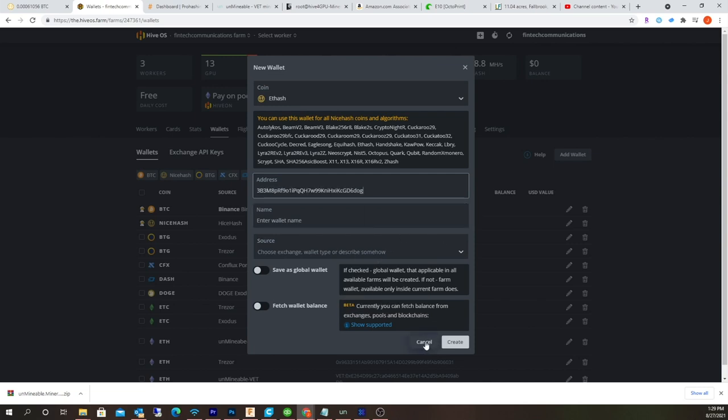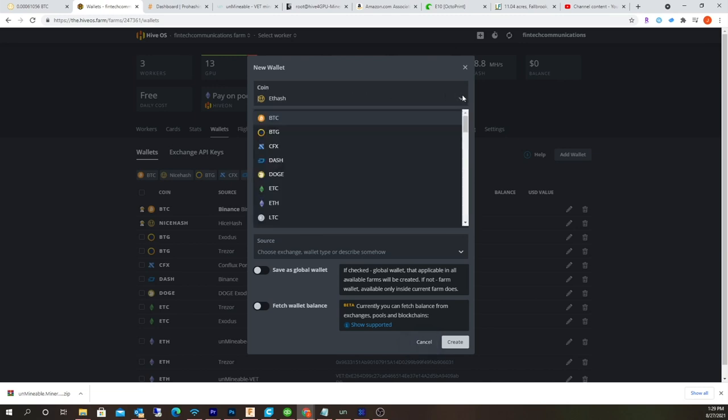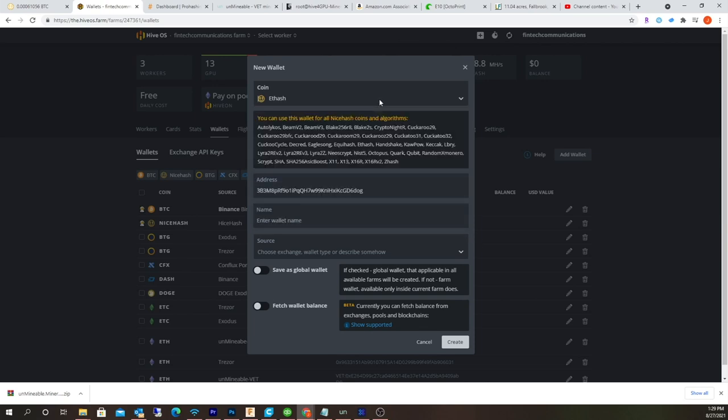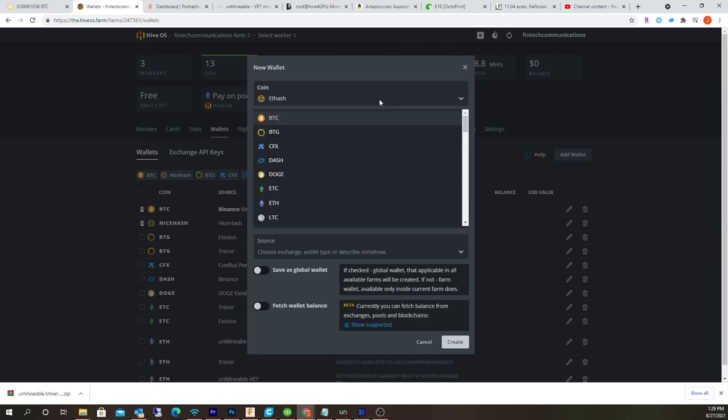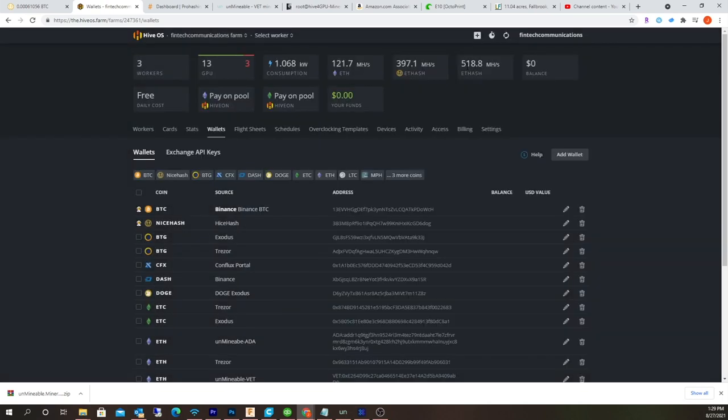Copy and paste your Bitcoin address in there. I've already created the wallet so I don't need to do this again, but I just wanted to show you how basic it was. The caveat here is that if you hit the drop-down box you're not gonna see it. You actually have to type in 'nice' like that.